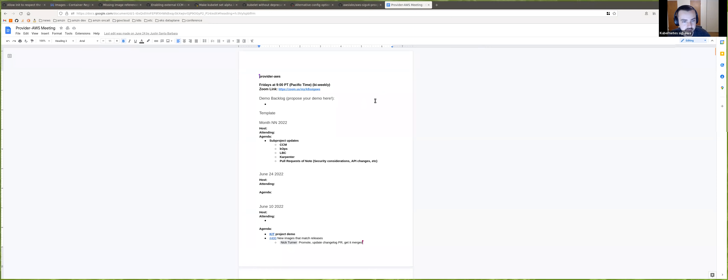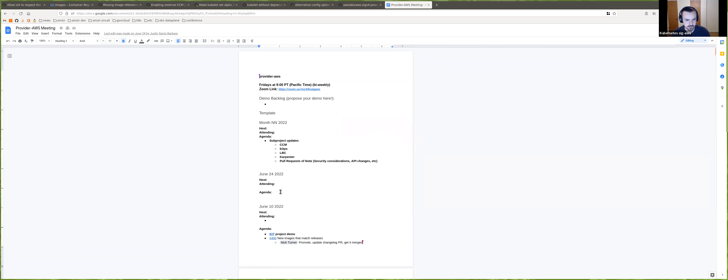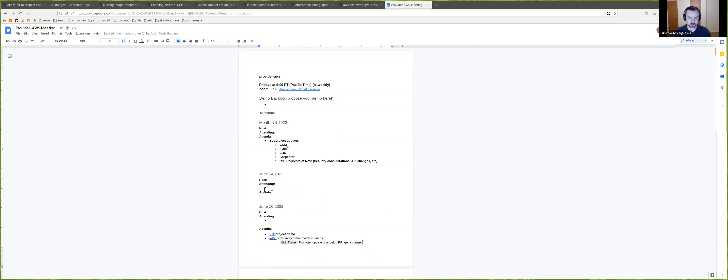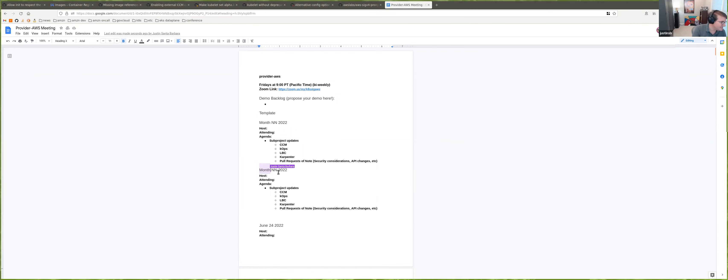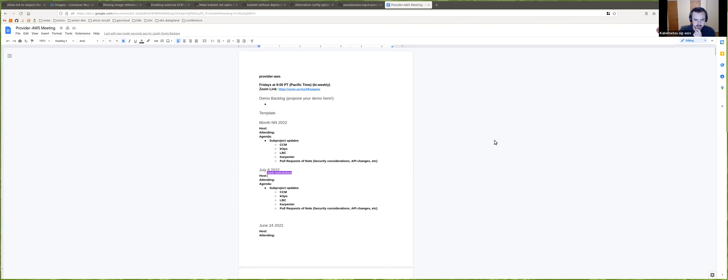Hello everybody, and welcome to Provider AWS meeting for Friday, July 8th. Nothing on the agenda today, but we will go ahead and do quick subproject updates and then probably have a short meeting. So let's go ahead. It looks like Justin, are you creating the agenda from the template right now? I am doing my best. Awesome.